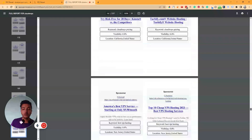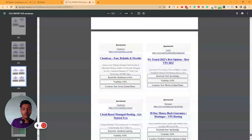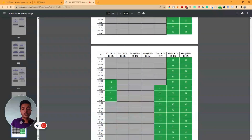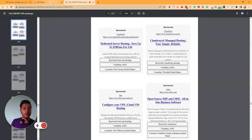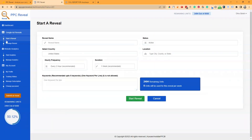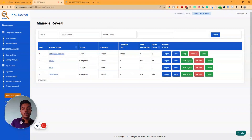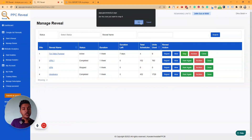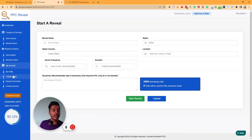The full report also includes lots of ads collected over one week, and the ad schedule at the end. From 'Manage Reveal,' you can view all your reveals, stop any reveal, clone it, archive it, or restart it. They also have training videos with step-by-step instructions on how to use PPC Reveal.